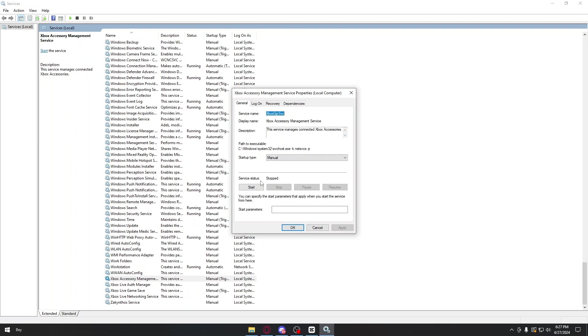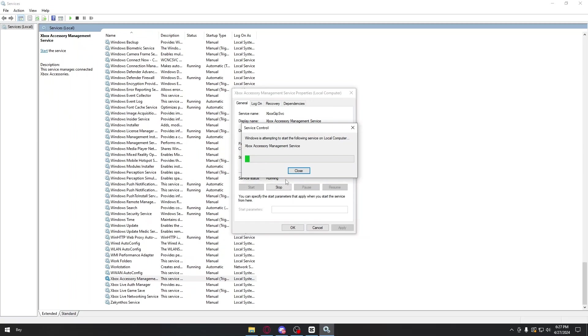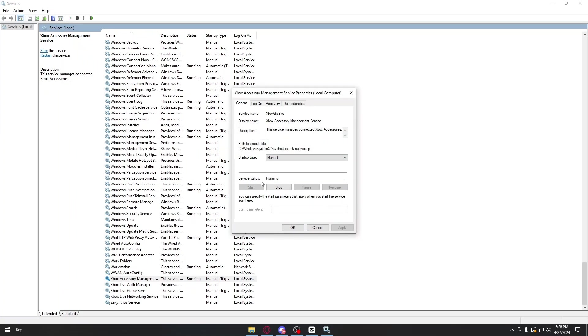Make sure that the service status is running. Just click on start right here, and it will run the Xbox Accessory Management Service.